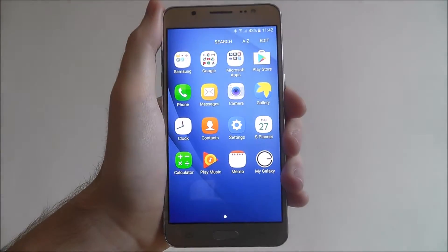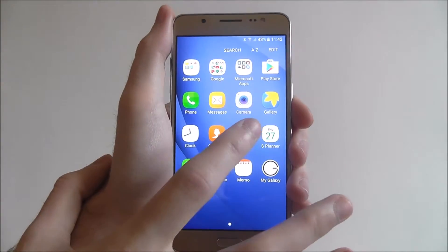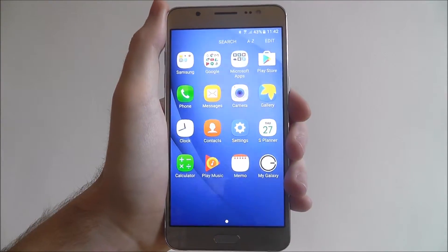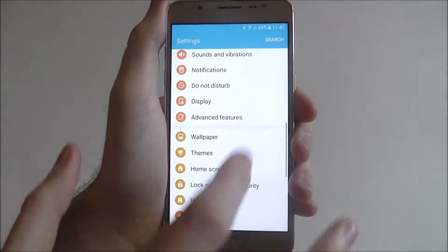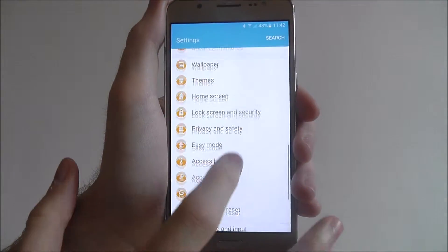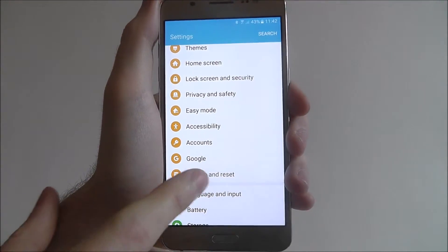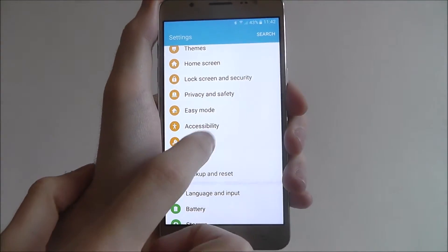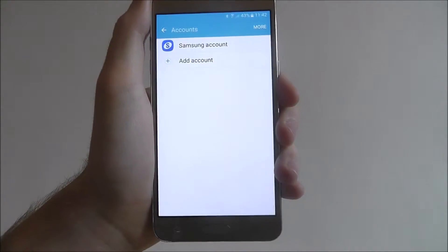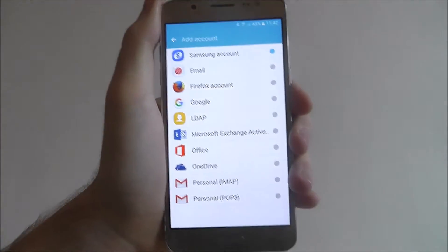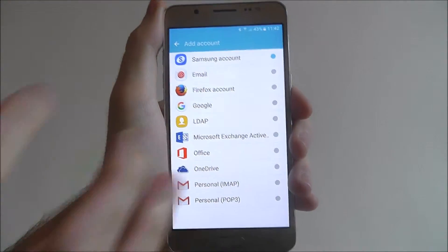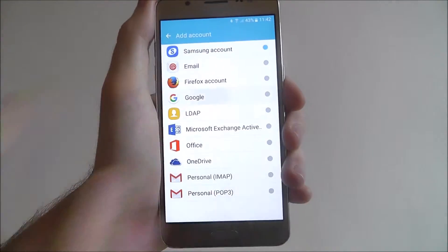Press Apps, select Settings, scroll down until you find the Accounts tab. Don't select Google right now, just select Accounts. From there, Add Account, and from there, select Google.